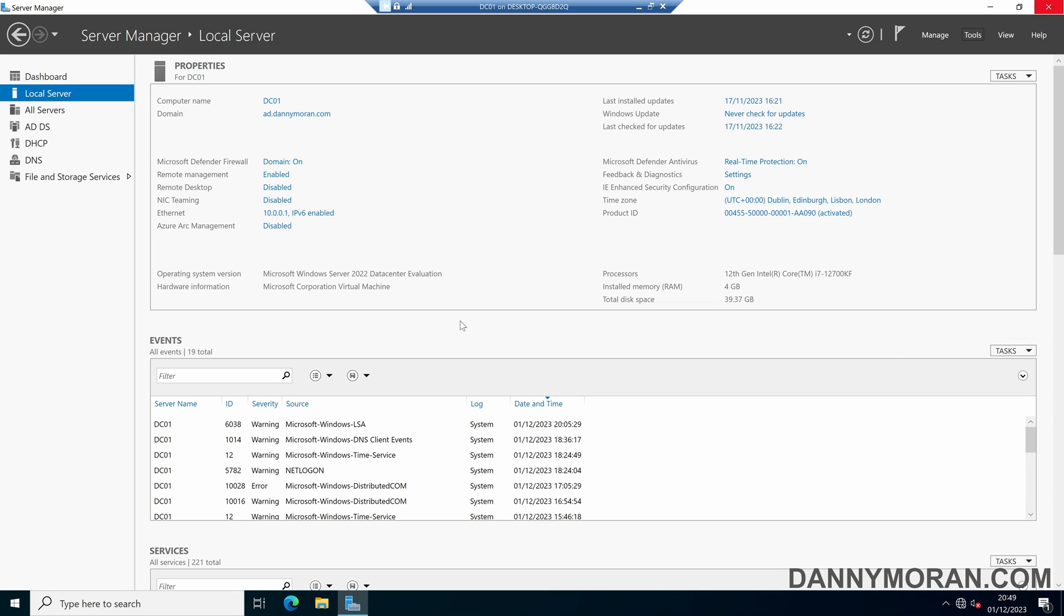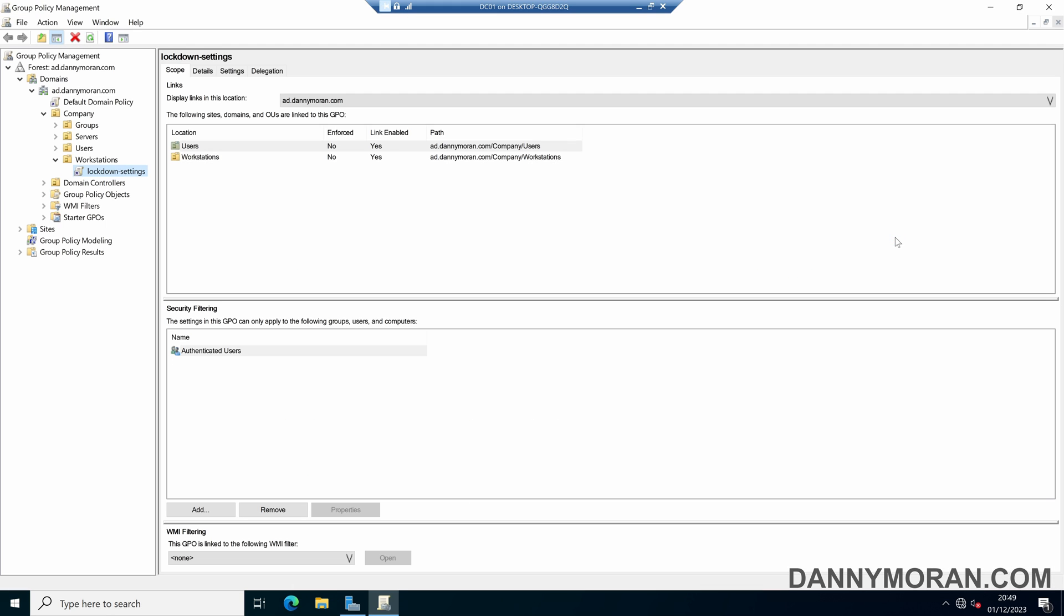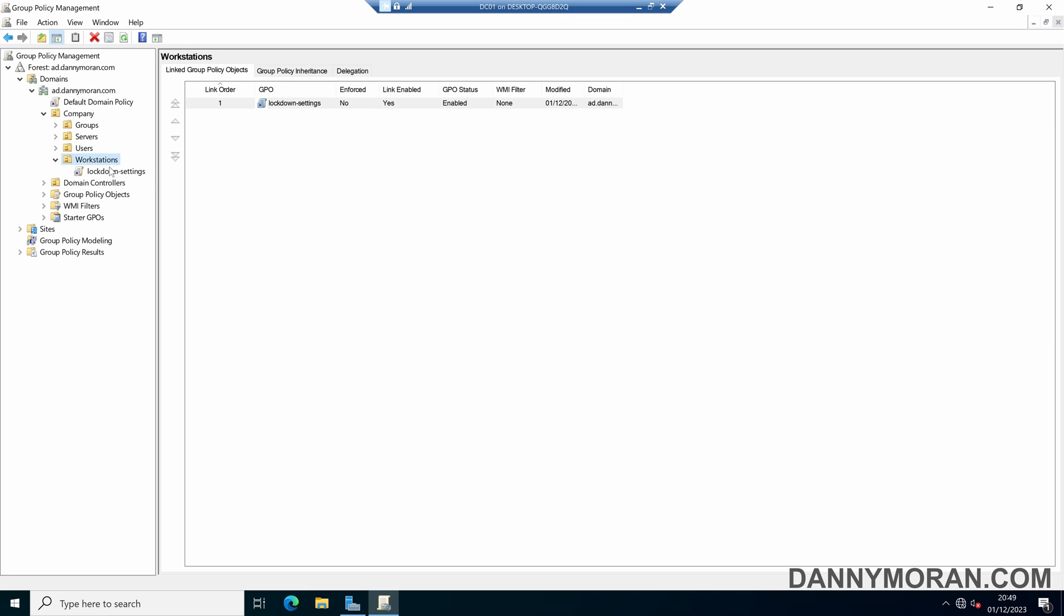I'm going to show you an easy way to stop group policies being applied to specific users and computers. So to start, if we open up our group policy management, I've got a group policy object which locks down a few settings and it's applied to my workstation's OU.